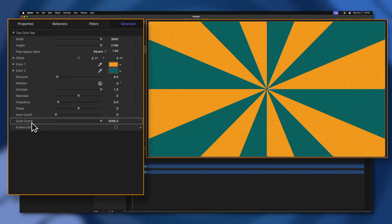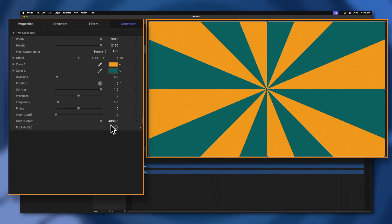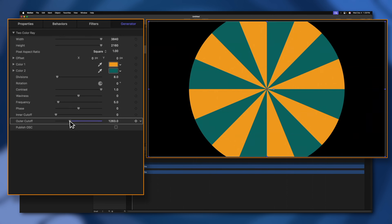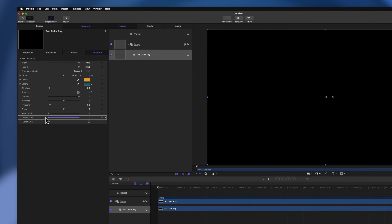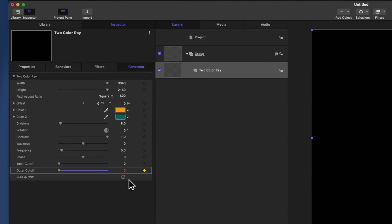I want to animate this background drawing in by animating the outer cutoff. Let's find the first value we want this animation to start at — right now it's at 4096, so let's drag the slider down to zero. From there, we come over to the right side and you'll see this dark gray diamond. If I hover over it, it says 'add a keyframe.' I'm going to click to add a keyframe, which will change it to a golden color.